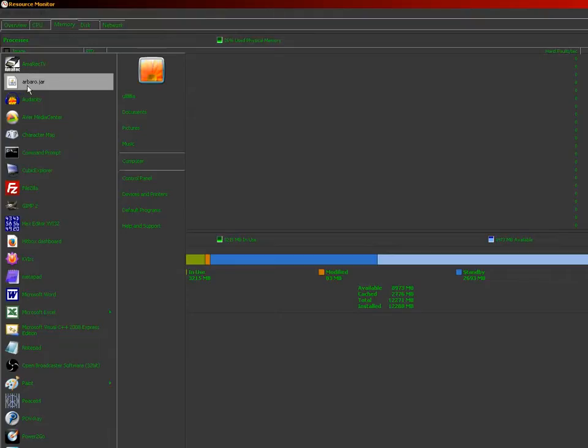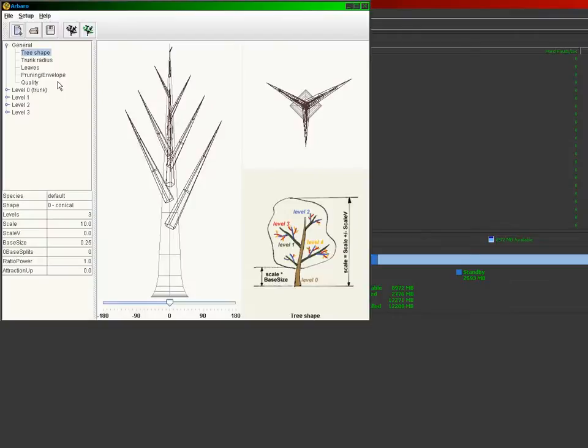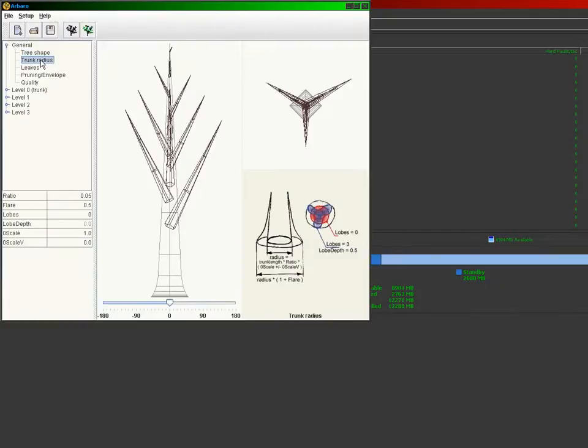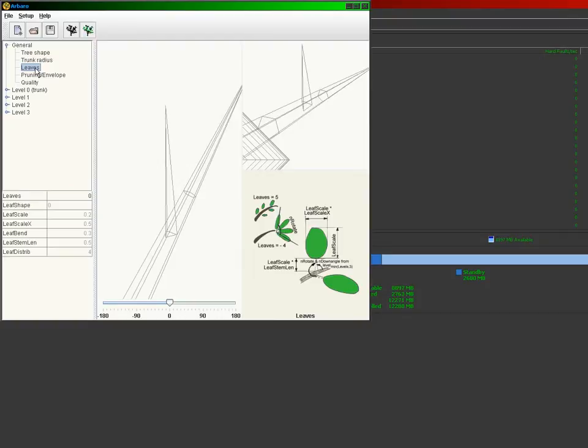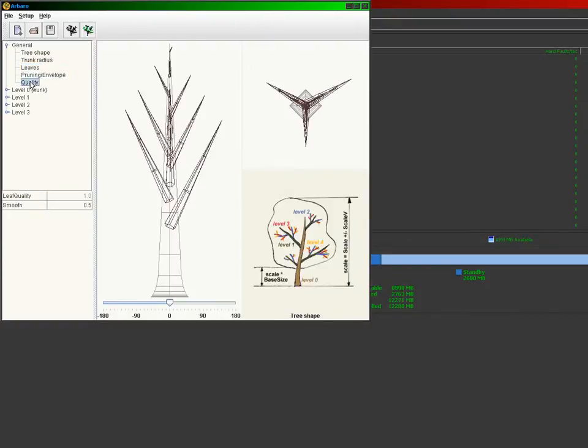I use Arbaro. Notice that it's a .jar, a Java program. At first glance, it really doesn't seem like there's anything really significant here. But notice that there's a lot of parameters that you can set here. Not to mention more here. Then you got the leaves here that you can set.